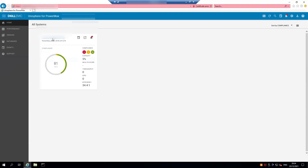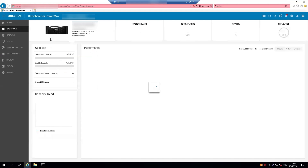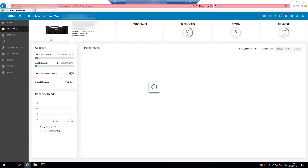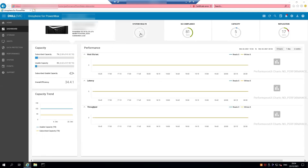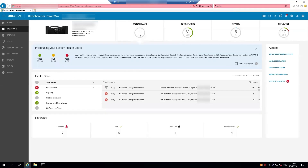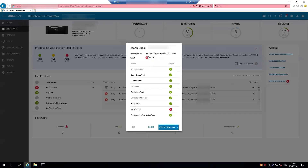Now we'll go back to the array, click on the System Health tab, and from Actions again choose 'Run Health Check'. It should now be updated to the most recent health check you've run.